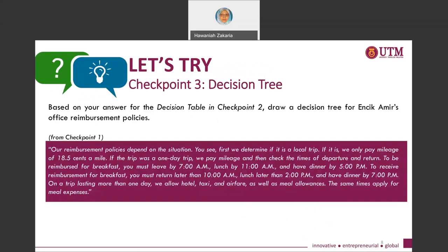Now it's your time to try out. Checkpoint three requires you to produce a decision tree based on the same problem that was given in the decision table exercise — the problem related to Encik Amir's office reimbursement policies. Try it out and see how a decision tree can be developed based on the same problem.